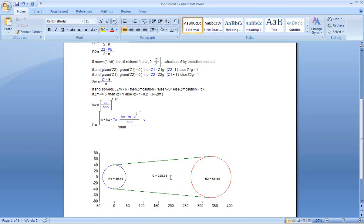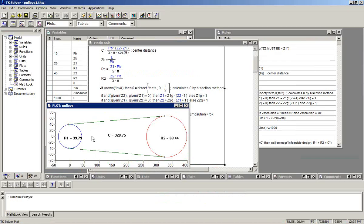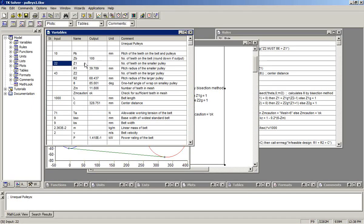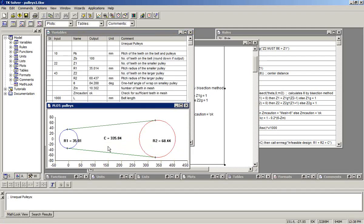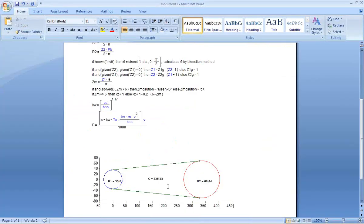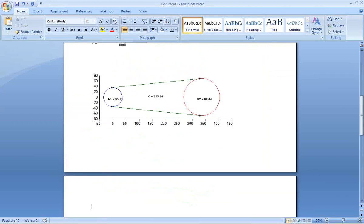The plot itself will change when the underlying plot values in the TK model change. So we'll switch back, and on the variable sheet, I'll change the value of the number of teeth on the smaller pulley to 22. Resolve. The plot has been updated with a new center distance, and when I switch back to the report, we see that that center distance appears in the plot there as well. So the plot is dynamic and it updates as the underlying model updates.